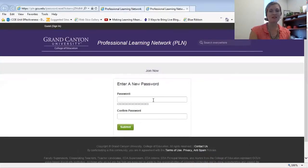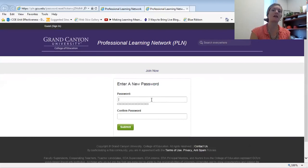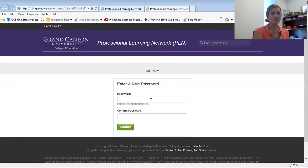And you'll be asked to enter a new password. Remember, this password is different from the password you already have to log in to your online classroom. Now, type in your password.